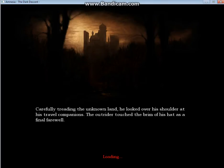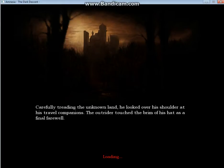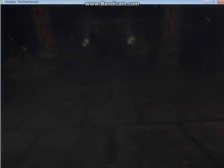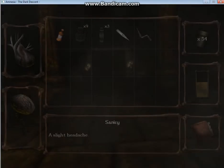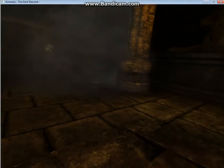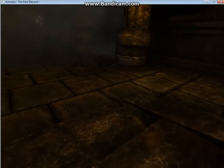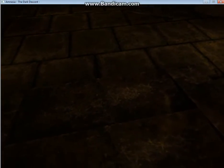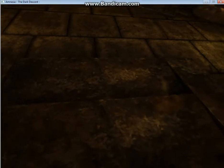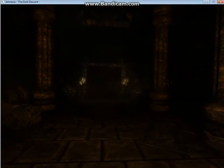Around four loading screens. Carefully treading the unknown land, he looked over his shoulder at his travel companions. The outrider touched the rim of his hat as a final farewell. And now, here we are, staring sideways again. Oh, nope, not for long.